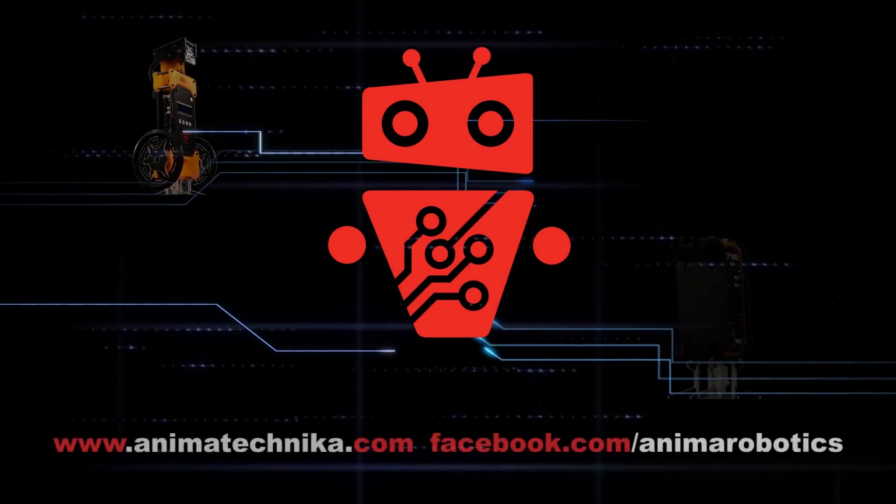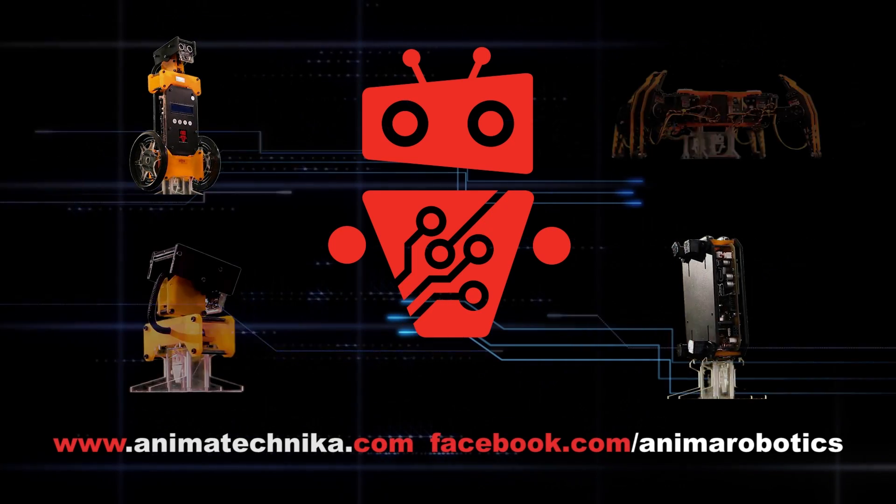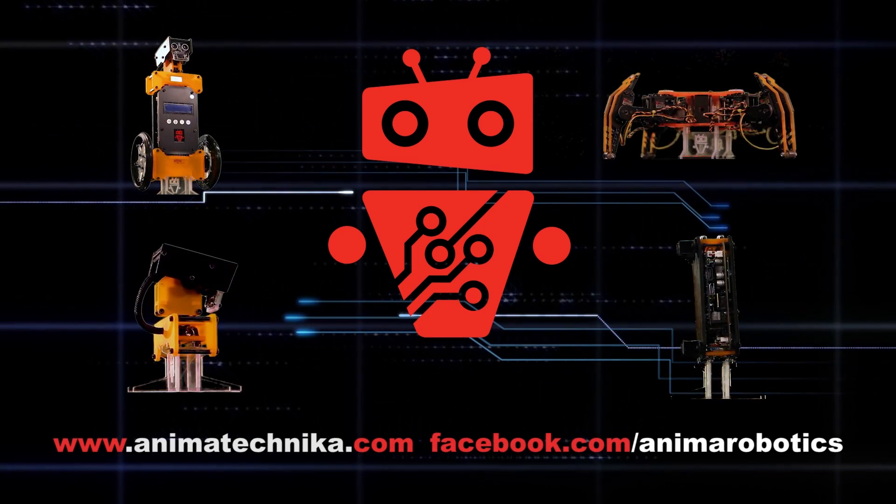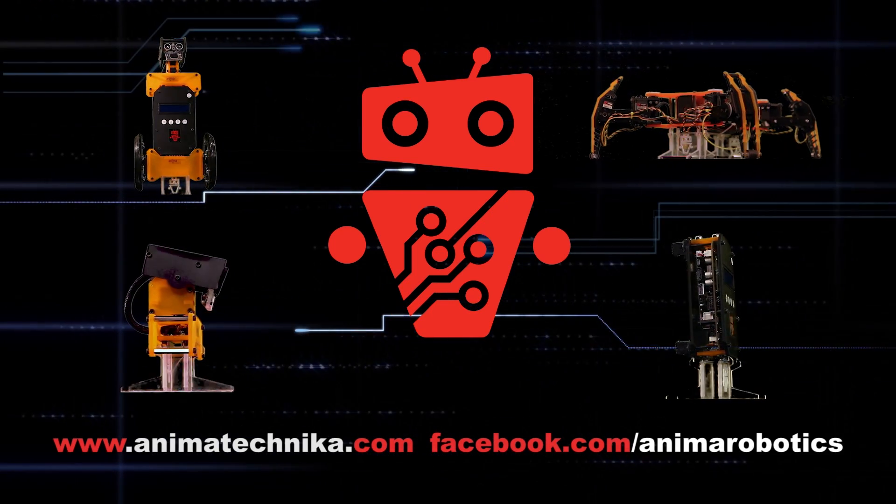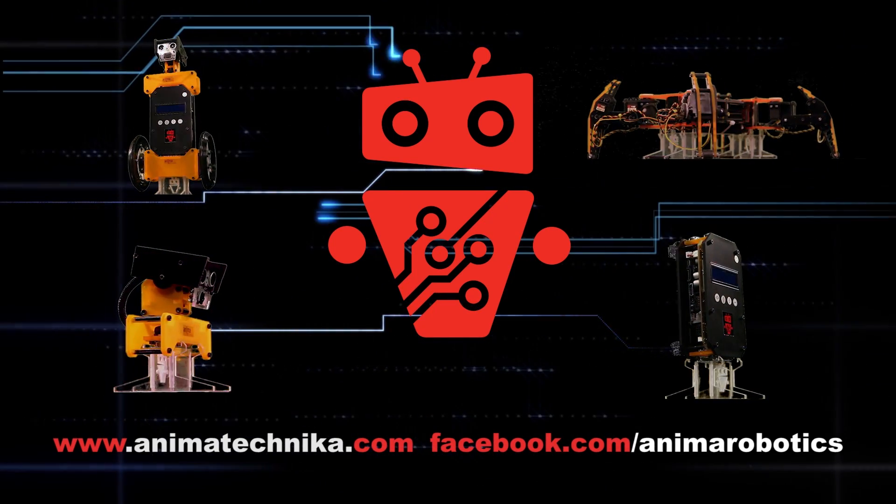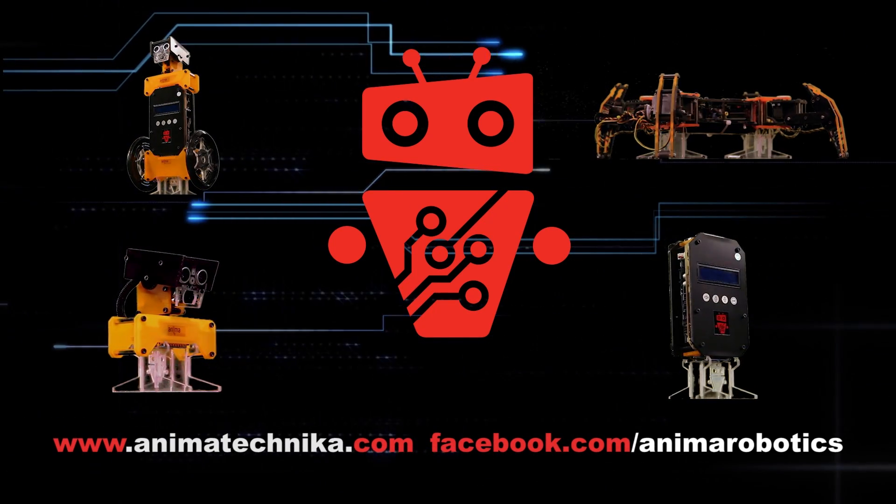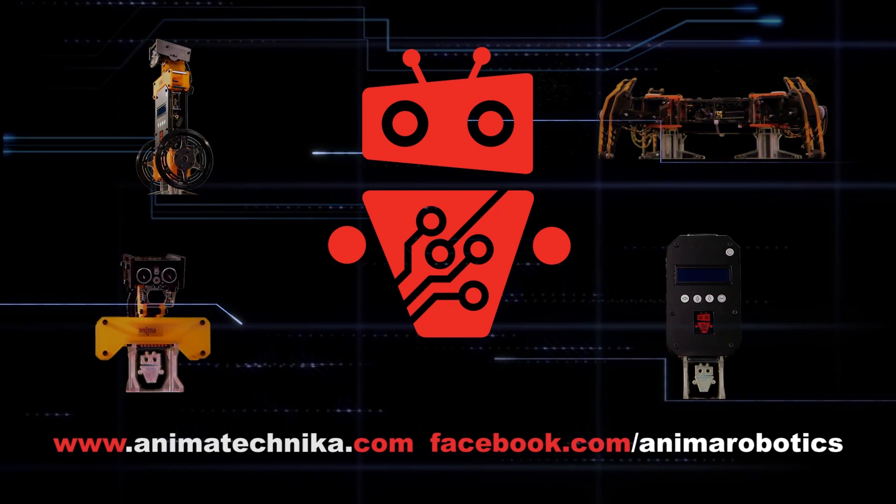For more information, please visit the descriptions below, click on our website or Facebook page.